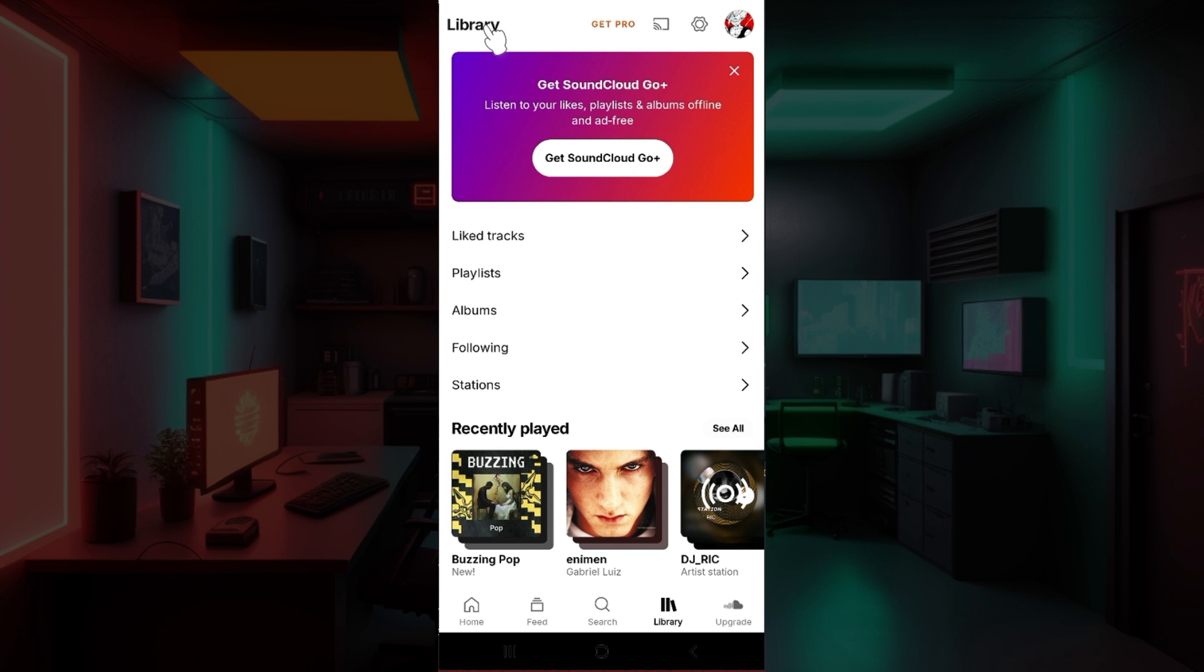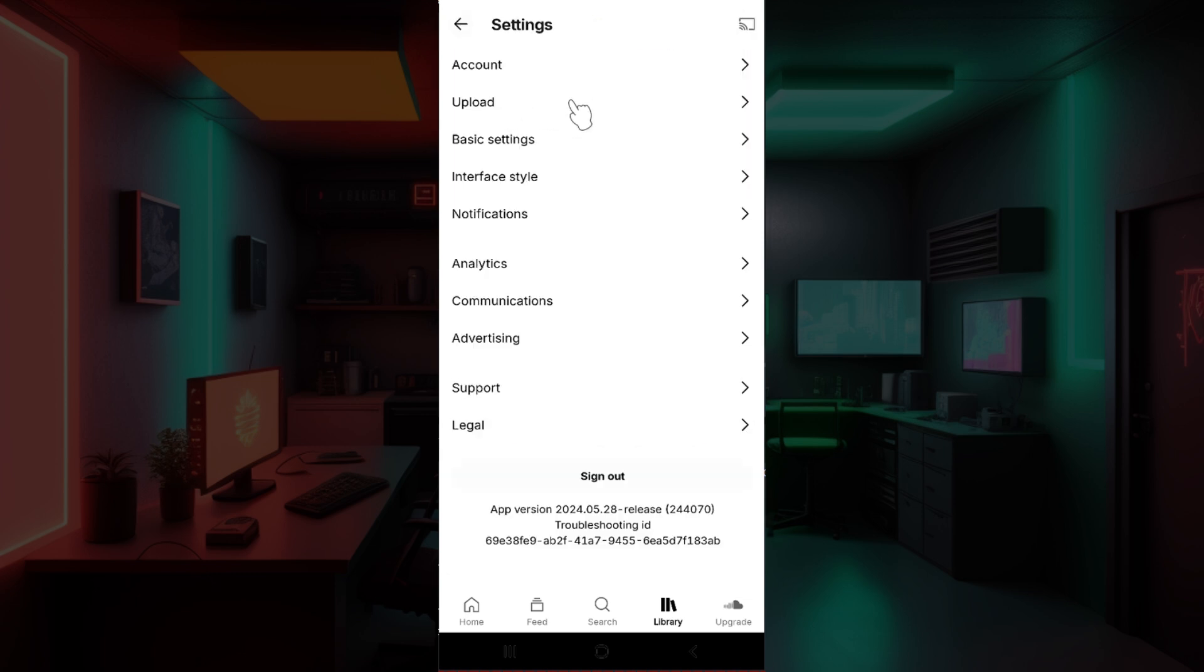Now from here what we want to do is go to Settings on the top right. Right next to your profile picture you will see a gear-like icon. Simply click on it and something like this will open up. This is Settings.